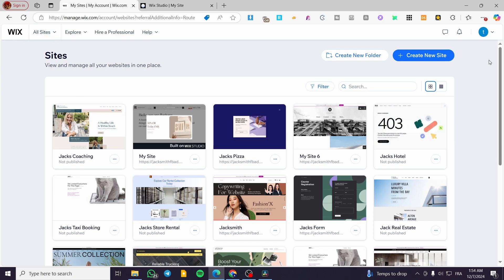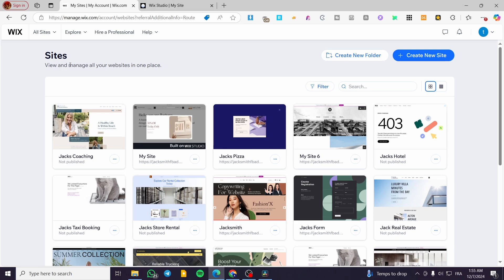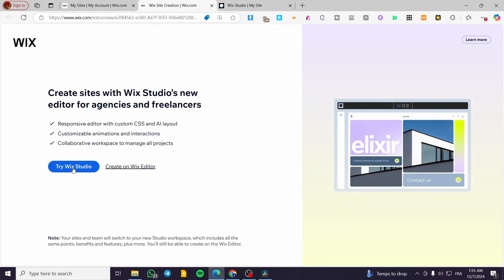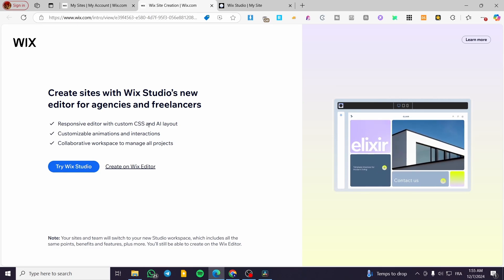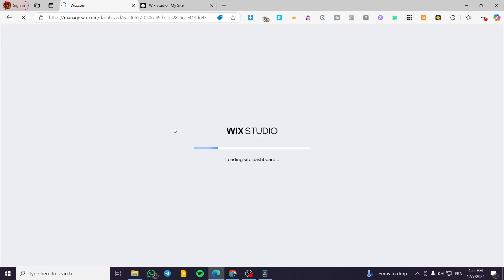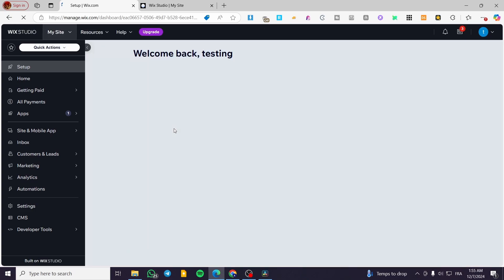The first thing is to head over to Wix.com, sign in for an account, and you're going to see the site's dashboard. Once you're here, select the website that has the label 'built on Wix Studio.' As you can see, we have two websites here. If you do not have a website built on Wix Studio, click on 'Create a New Site,' then click on 'Try Wix Studio,' and select a template or get one generated with AI. We are going to select this website, which will open up its dashboard.